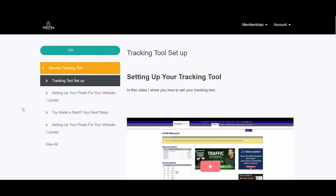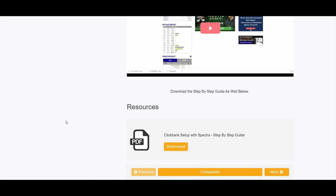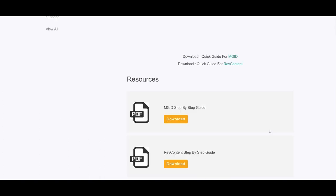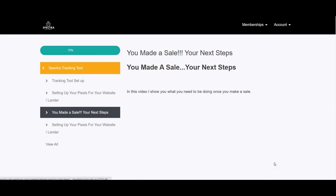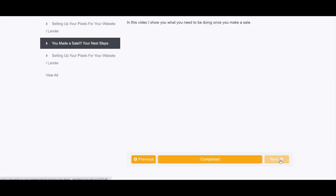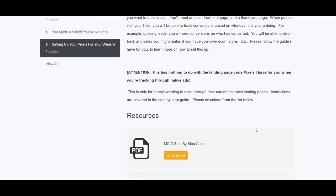Spectra module number two covers tracking tool setup — how to set up conversion tracking and connect Clickbank to the tracking tool for direct linking. Module three is about setting up your pixels for your website lander, so your landers can communicate with Spectra and the affiliate network. Module four covers what to do after you make a sale — how to scale winning campaigns by keeping the widgets that convert and setting your bidding to get more traffic. There is also a module on setting up your opt-in funnel pixel for tracking thank-you pages and collecting leads, with three PDF documents covering MGID, RevContent and opt-in page pixel tracking.